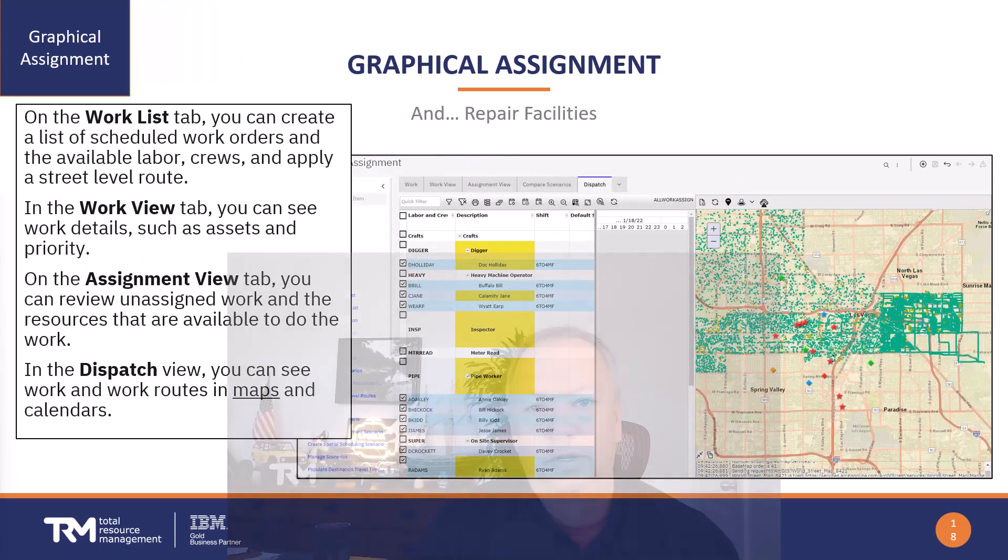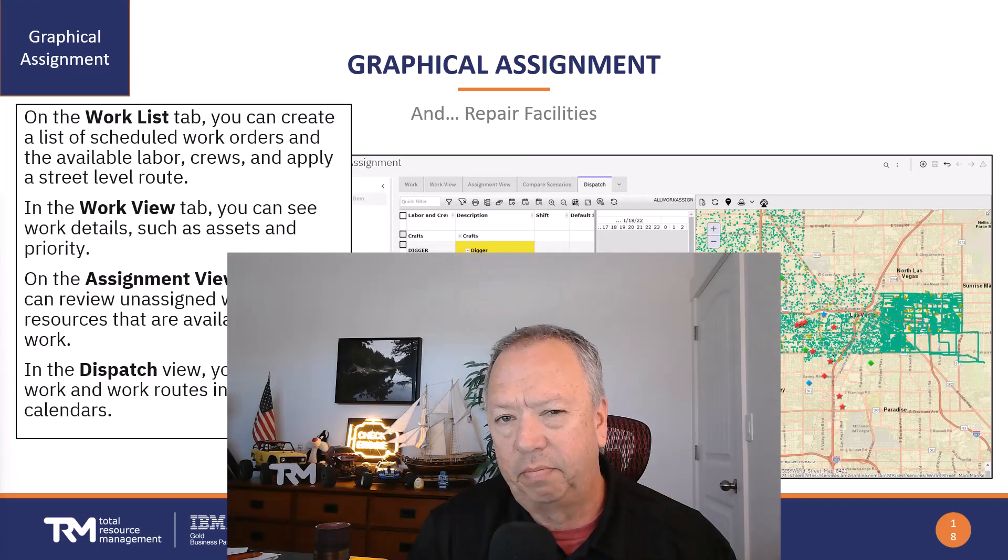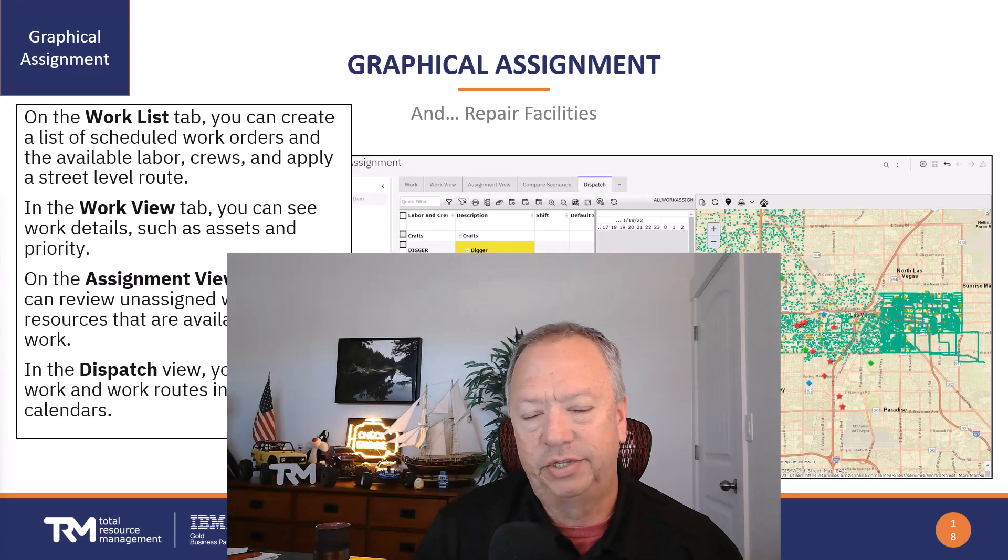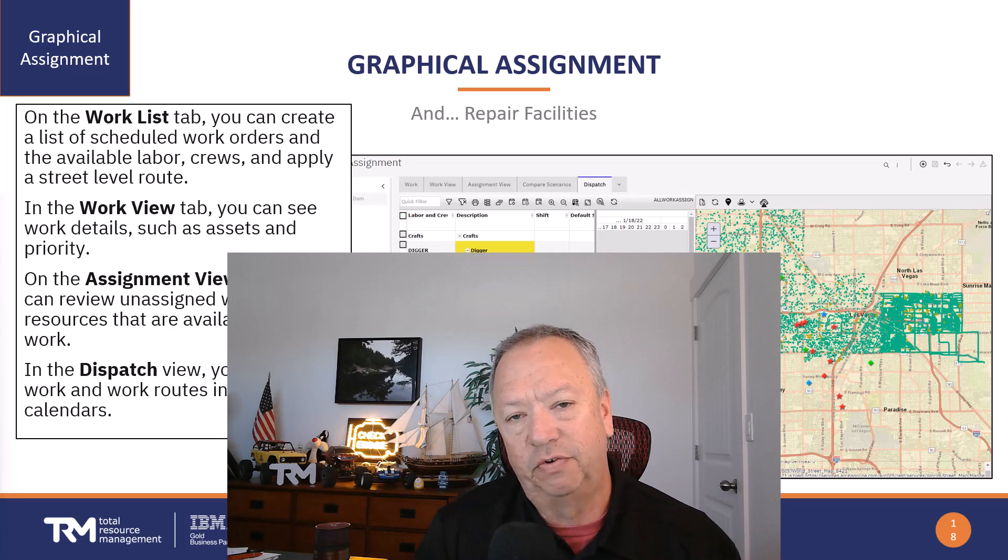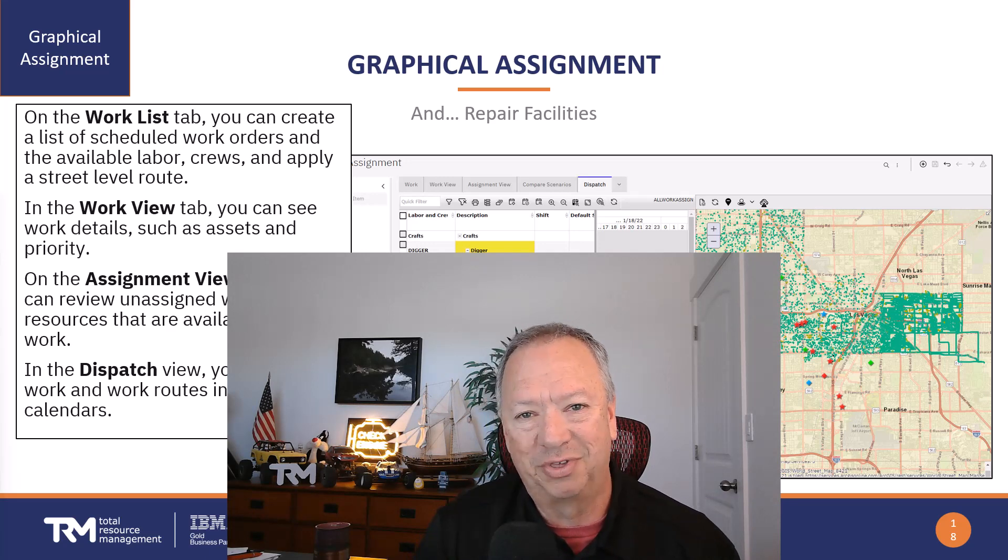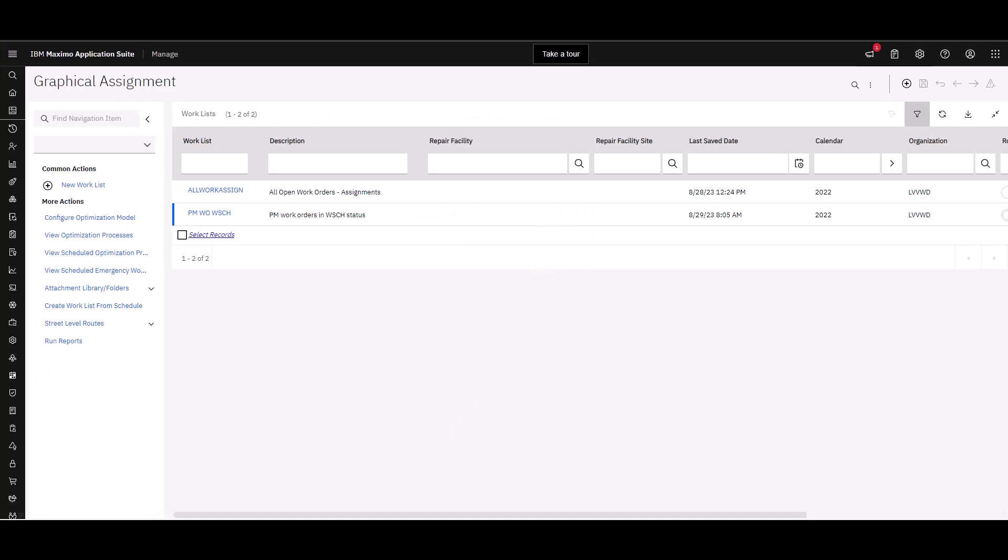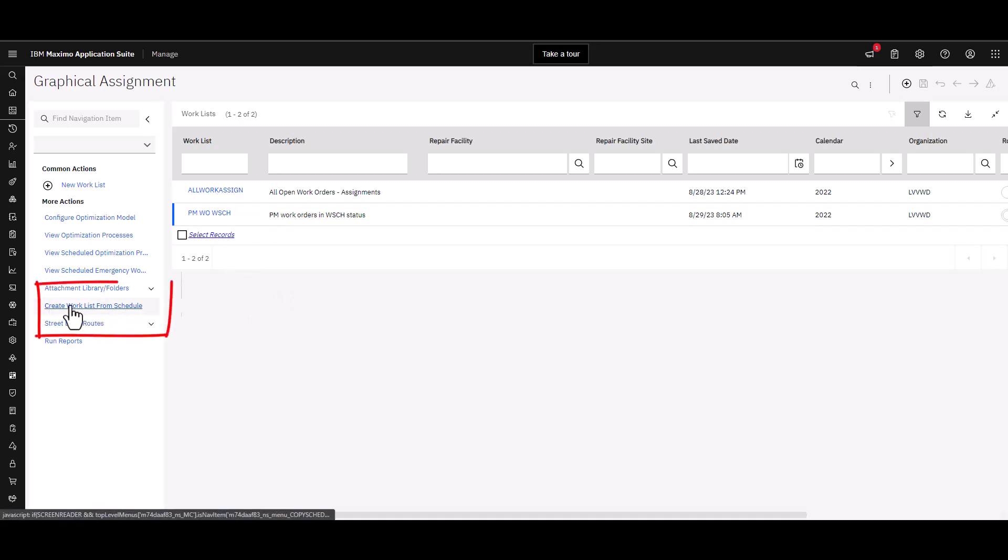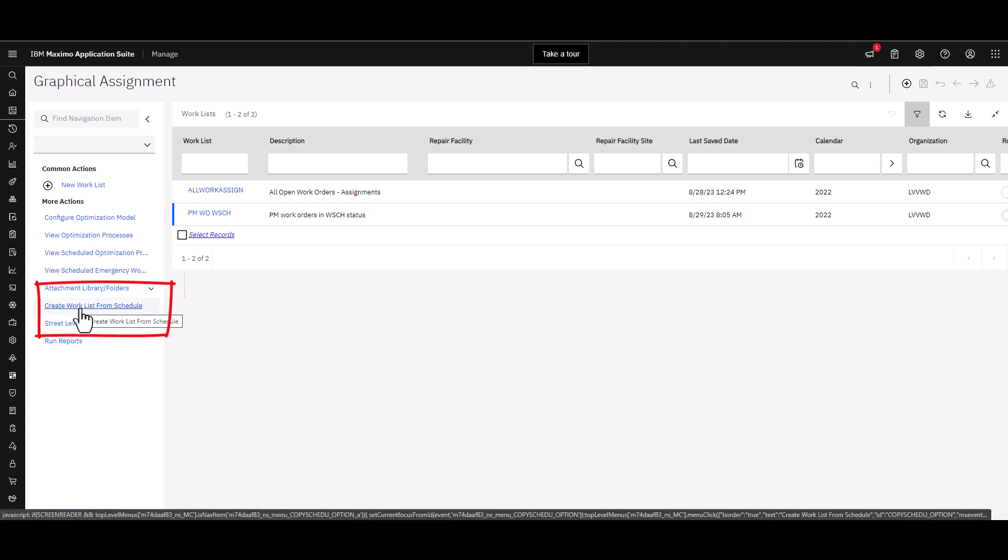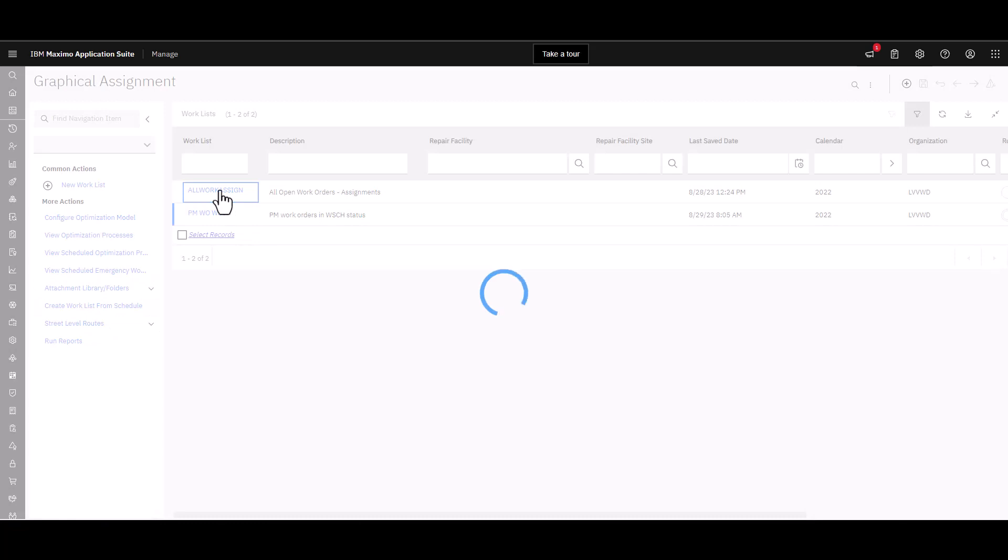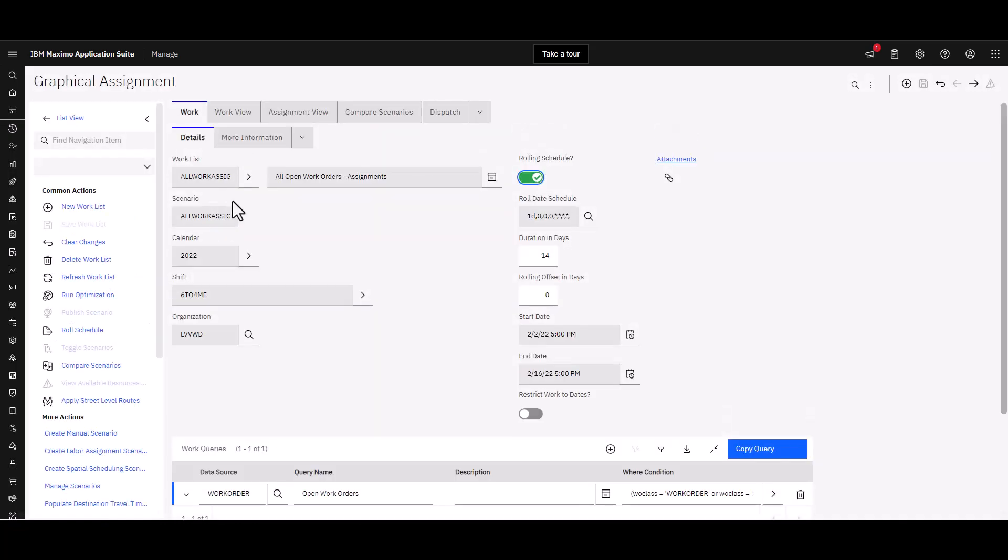I'm not real happy on the wording on this particular slide, so I'm going to jump over to the actual application and show you the things that I wanted to talk about. I jumped over to the actual application and you can see that I have a couple of work lists already defined. You can see the action here where you can create a work list from any particular schedule that you have in your system.